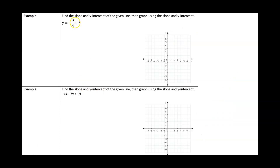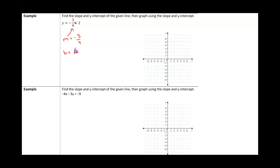Let's take a look at another equation. This is y equals negative three-fourths x plus two — please note there is an x there. Let's identify the slope: m is negative 3/4. And our y-intercept is going to be (0, 2). To graph a line you always start with the y-intercept.